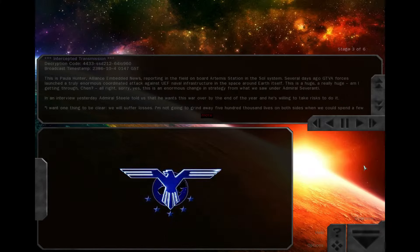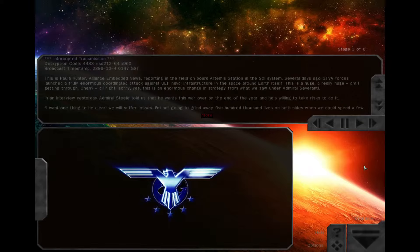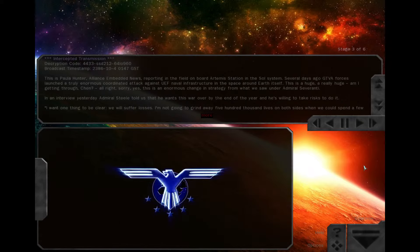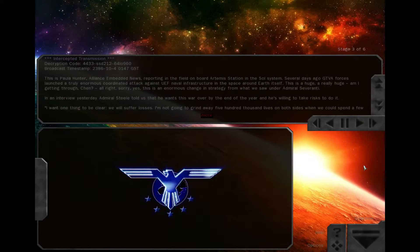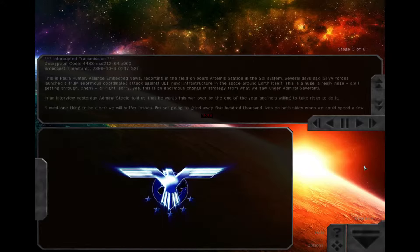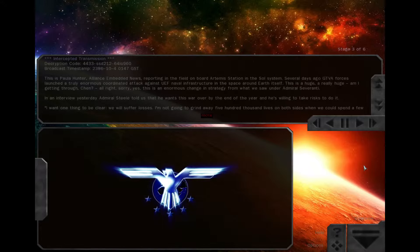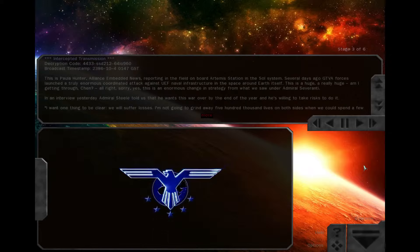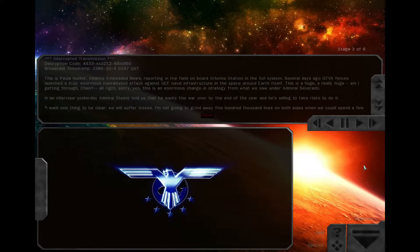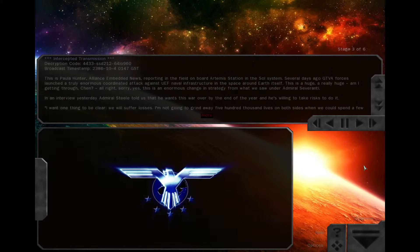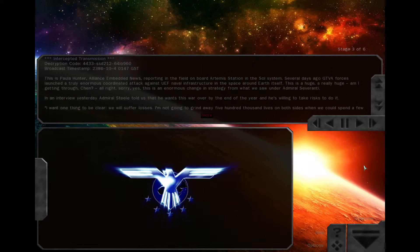I want one thing to be clear. We will suffer losses. I'm not going to grind away 500,000 lives on both sides when we could spend a few thousand now to achieve victory. We need to show the UEF the rules of the game. There are no rules. These people are fragile. They haven't seen what we've seen, or fought our battles. Push them and they will break.